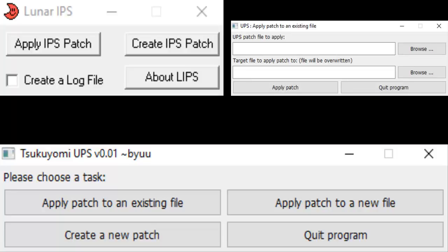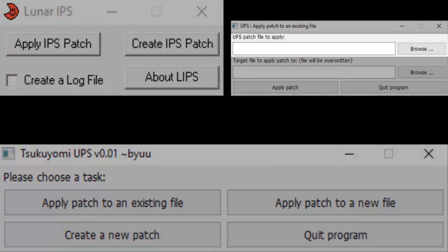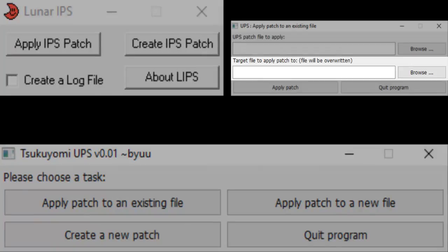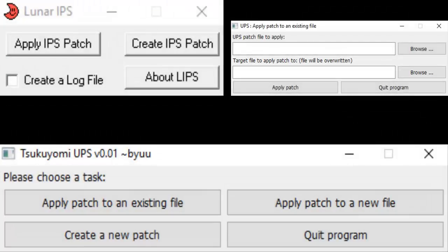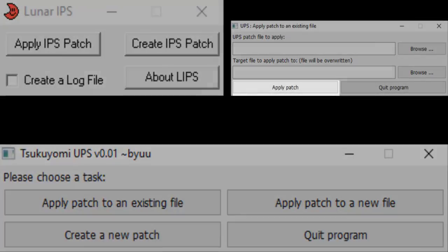If you're using Tsukuyomi UPS, under the UPS Patch File to Apply box, browse for the UPS Patch you're applying. Under the Target File to Apply Patch to box, browse for the ROM you're applying it to. Finally, click the Apply Patch button.